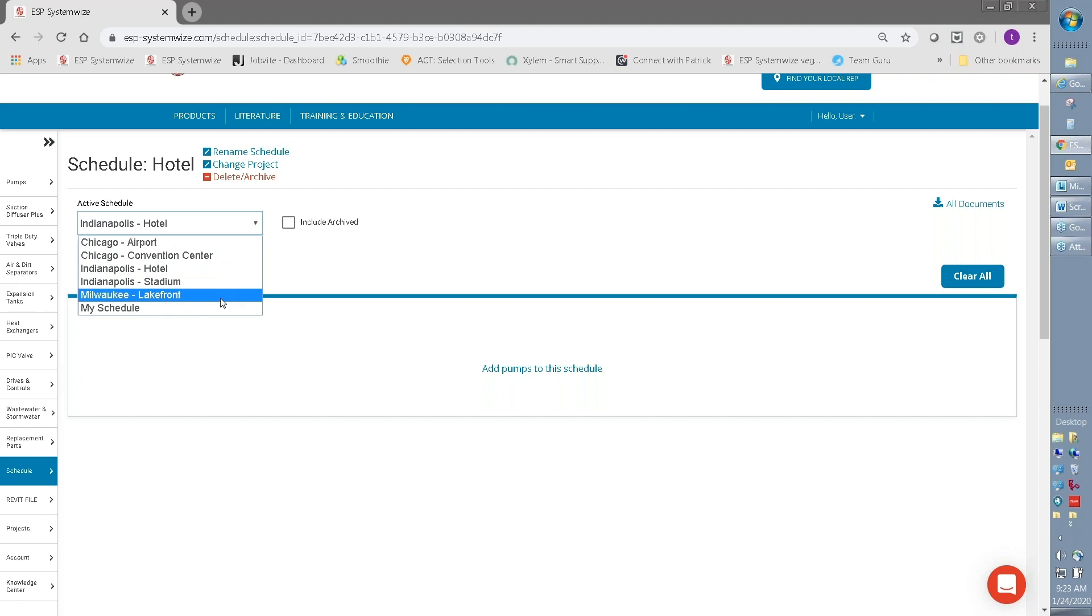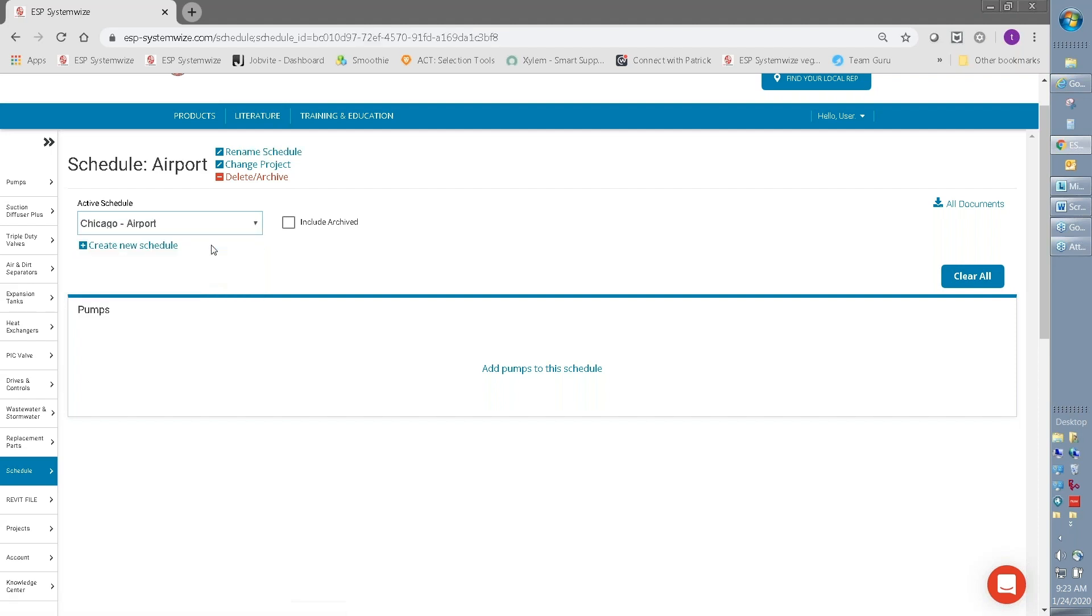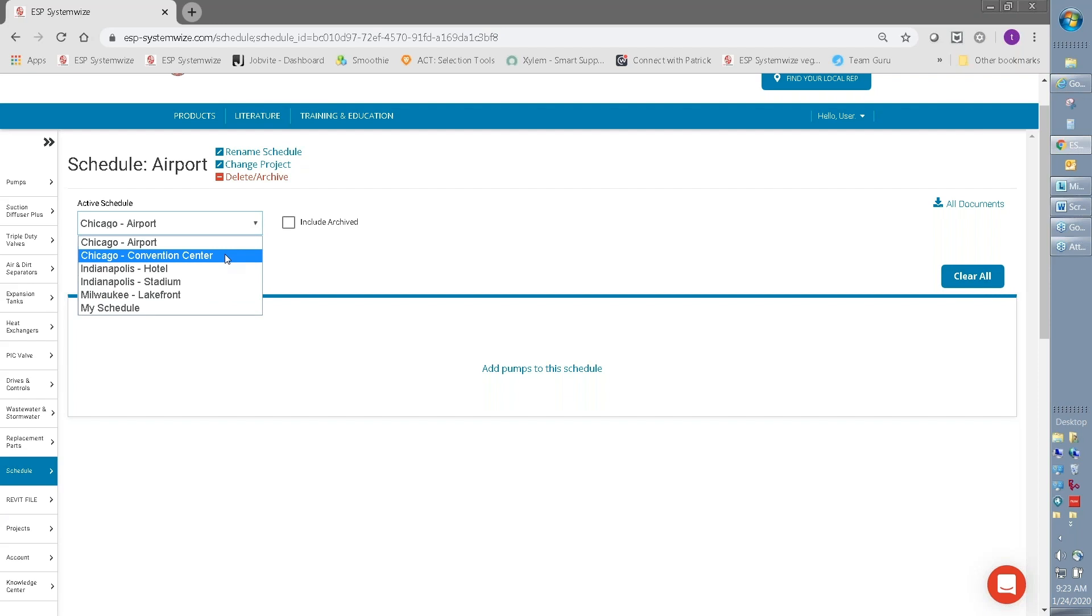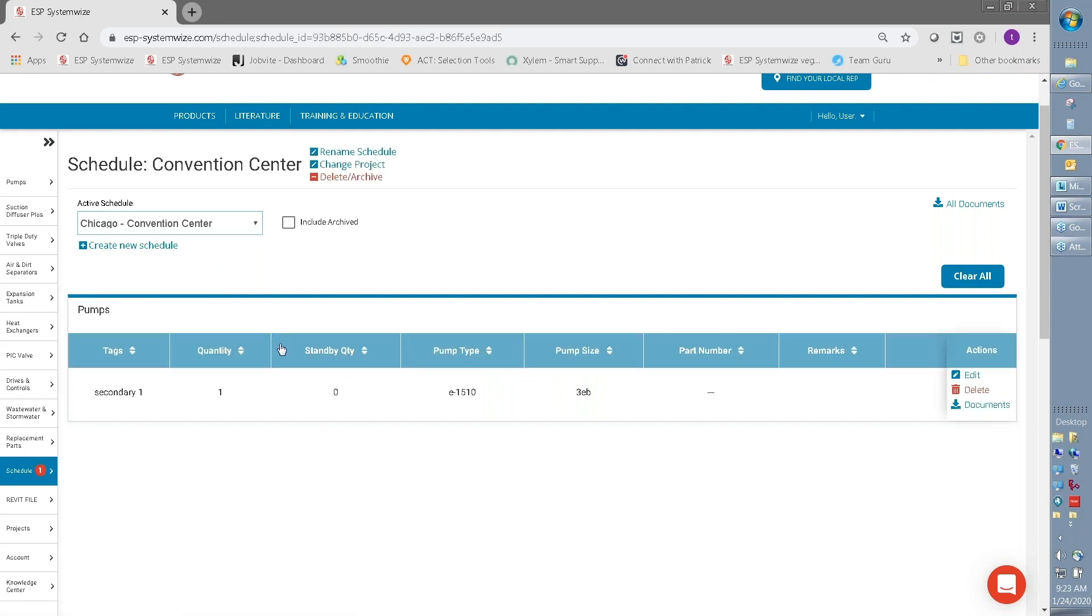You can see here as an example, I've added a product to one of my schedules. You'll be able to see on another brief tutorial how to make pump selections.